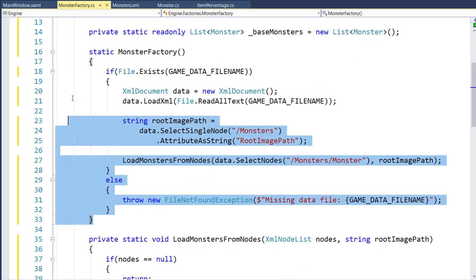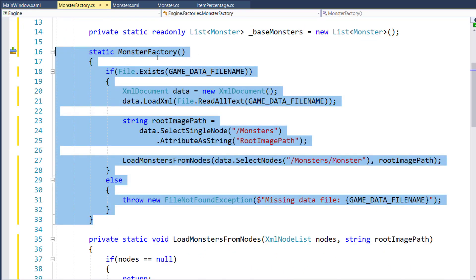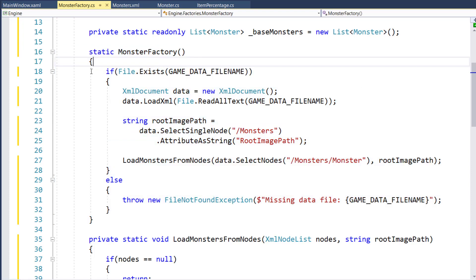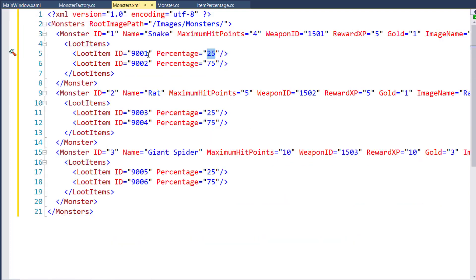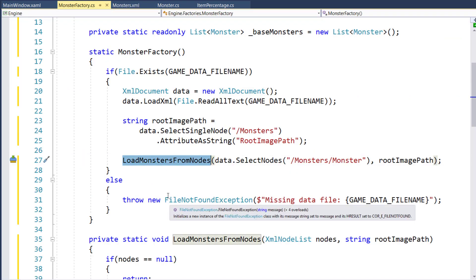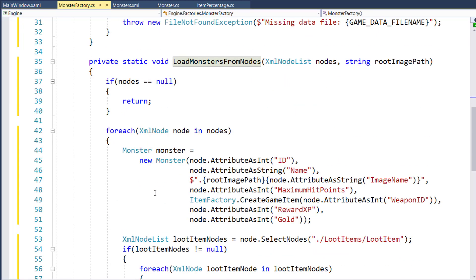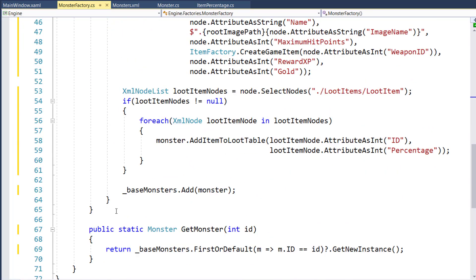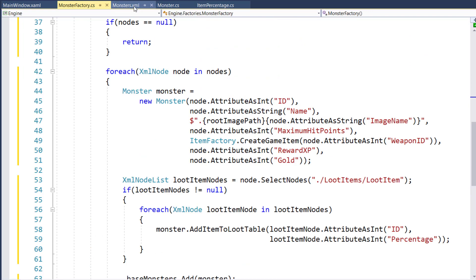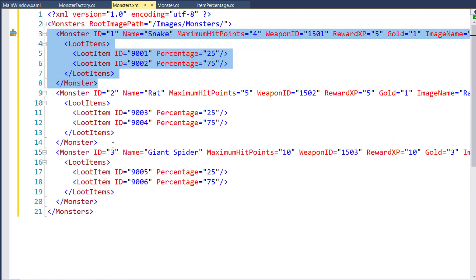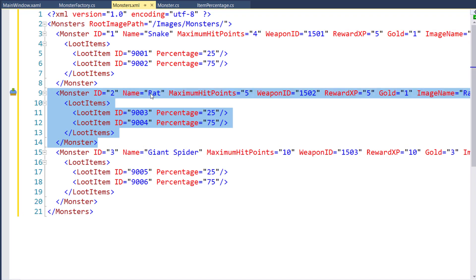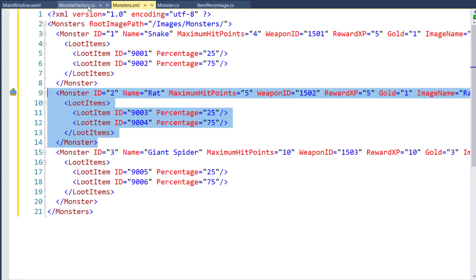On line 16 through 33, we have the static function that's kind of a constructor for this static class. It gets run the first time you call anything inside the monster factory class. And this is what's going to check to see if the game data file exists. If it does, it's going to read it into an xml document. It's going to get the root image path, which if we go back to our monsters.xml, we see this monsters. We've got the root image path tells us where the subdirectory where all of our monster png files will be. And then we say load the monsters from the nodes, which is the function 35 through 65, which just basically goes through each of these monster nodes and gets the attributes and loot items. Just like we did with the location factory.